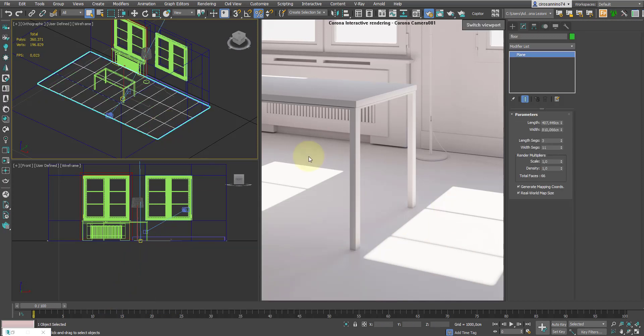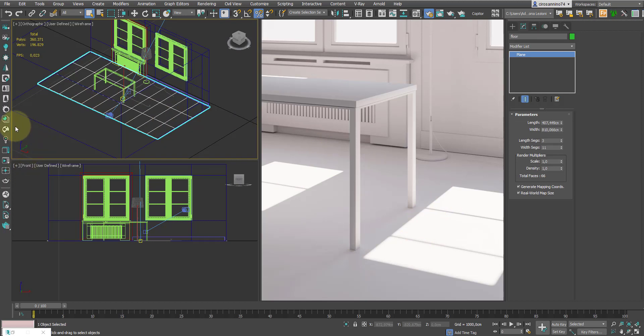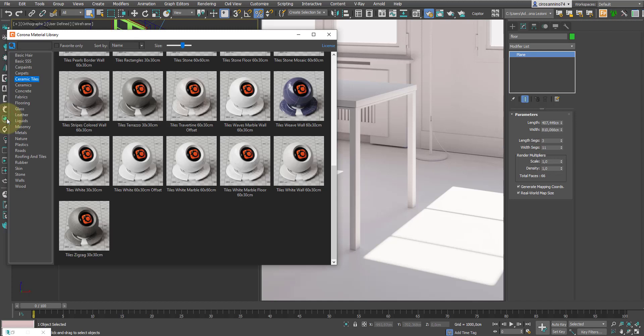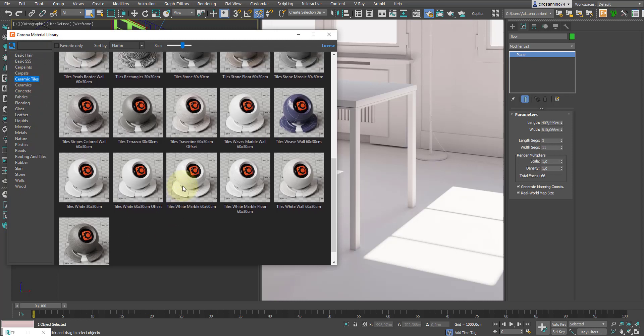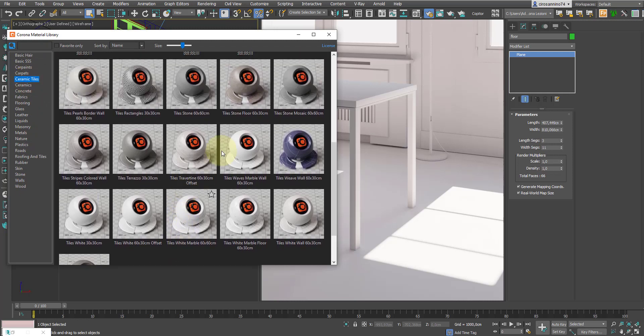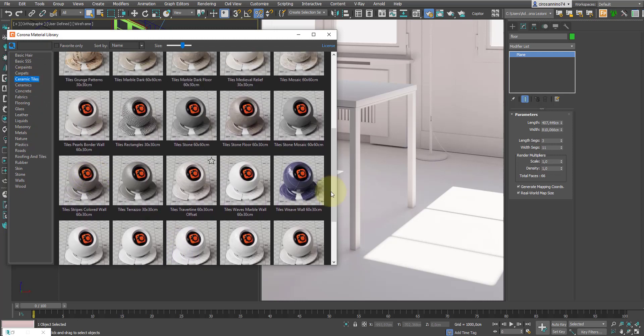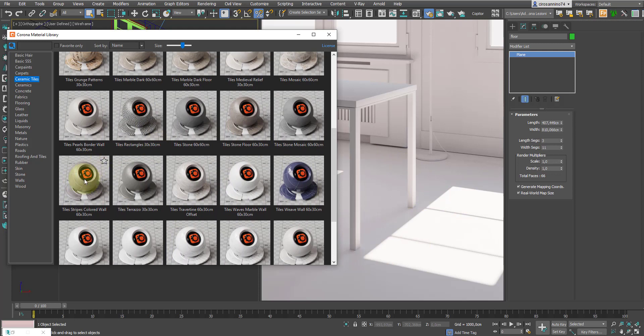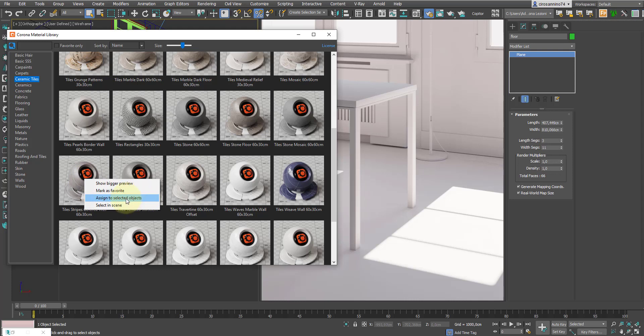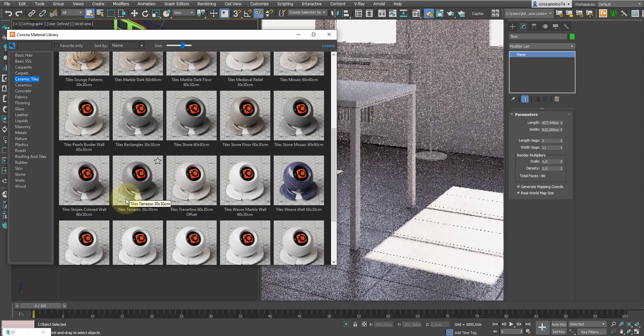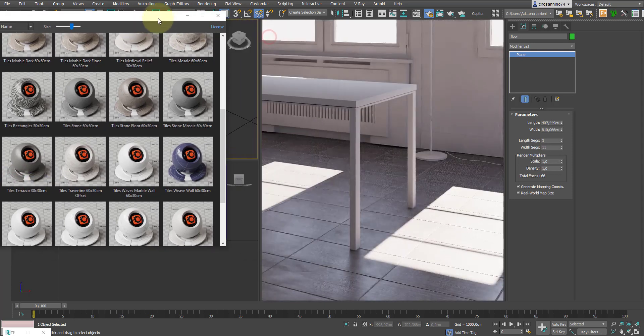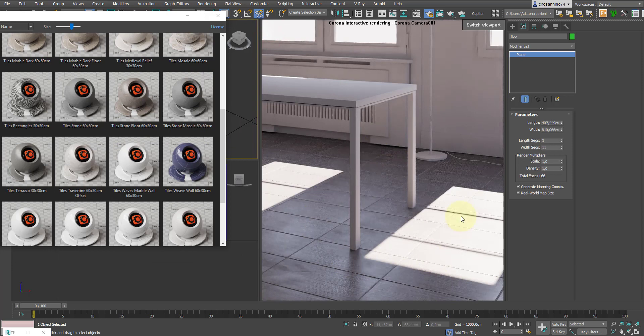Now we select the floor and then from the library, which we can open by clicking on this icon, let's go to the ceramic tile section where we find a selection of flooring. At this point we select the floor, then with the right button on this material we click on assign selected object, and here the flooring is assigned directly from the library.